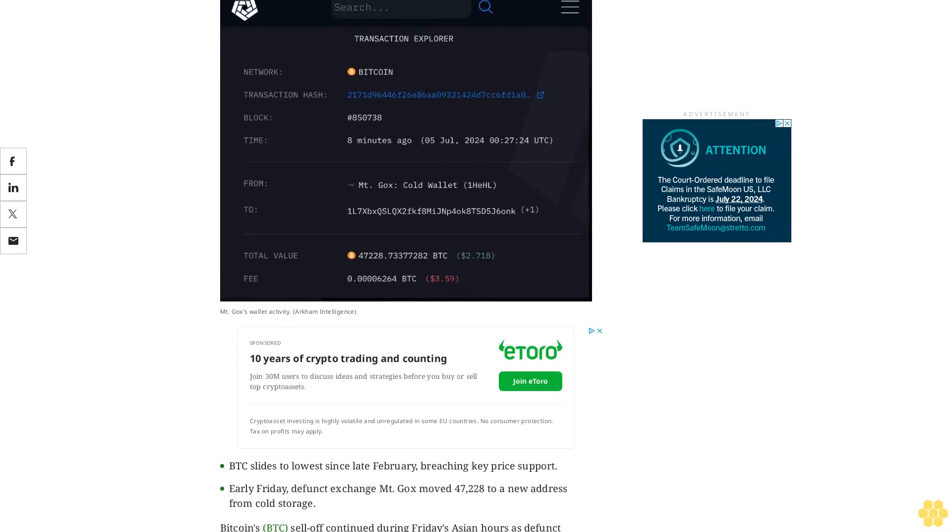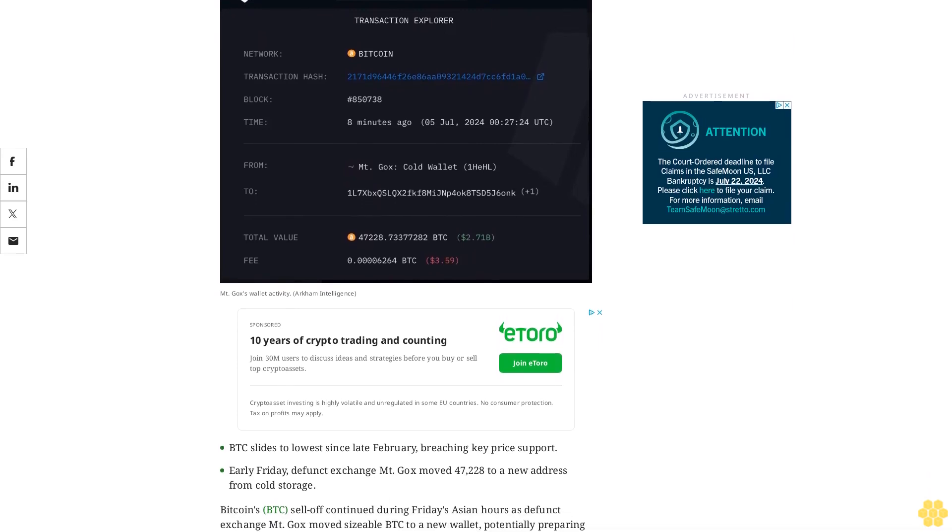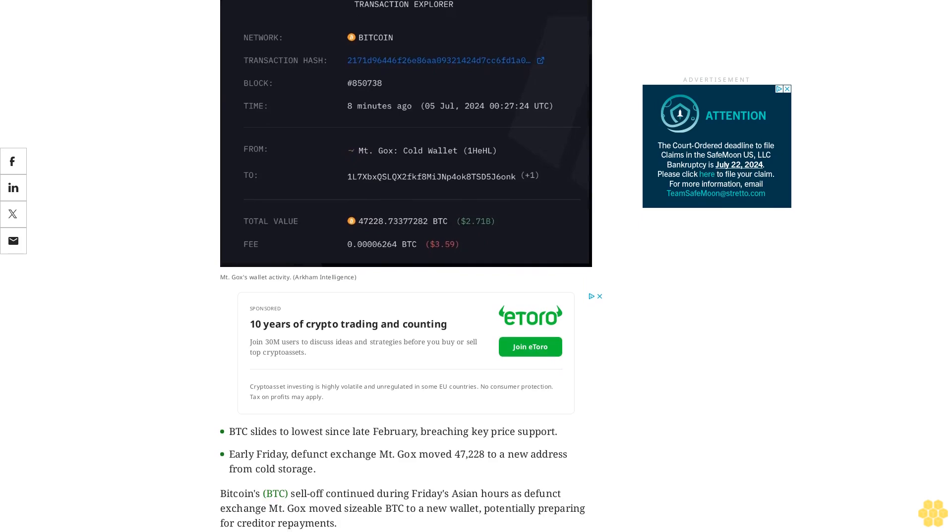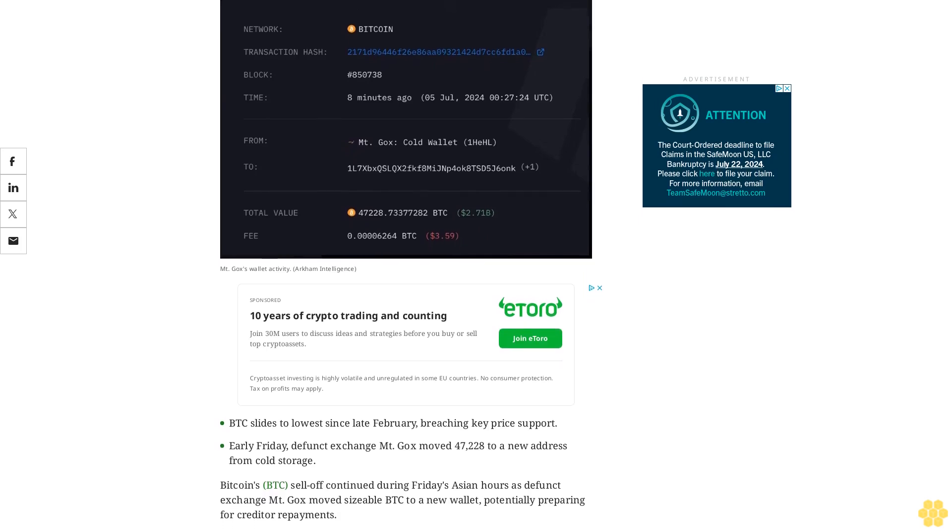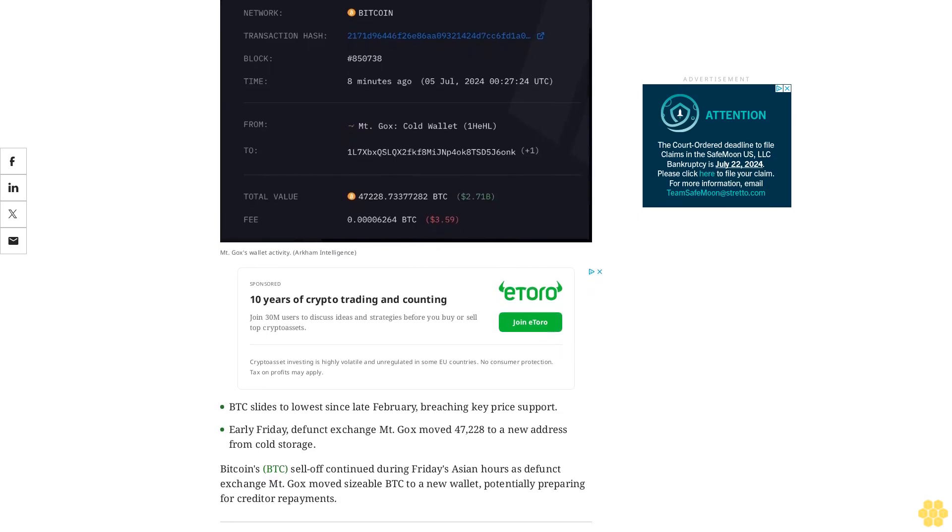Early Friday, defunct exchange Mt. Gox moves $47,228 to a new address from cold storage.